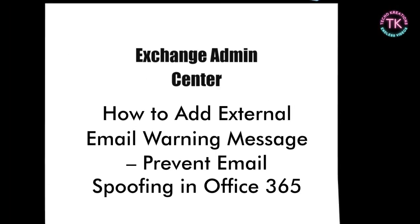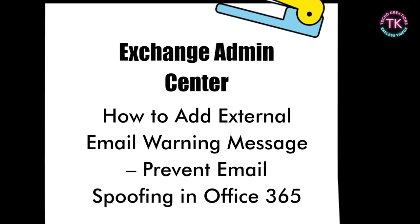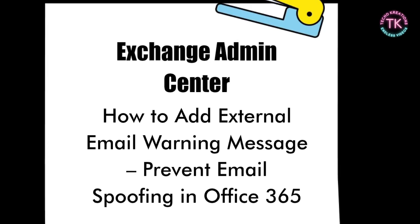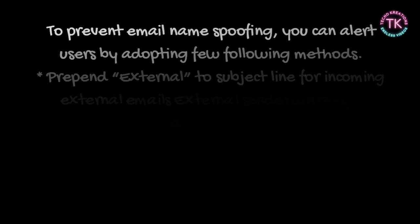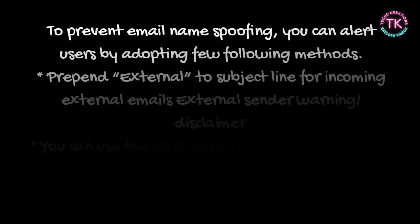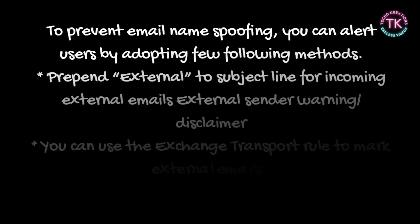In this video, I will show you how to add external email warning messages to prevent email spoofing in Office 365. To prevent email name spoofing, you can alert users by adopting a few following methods.